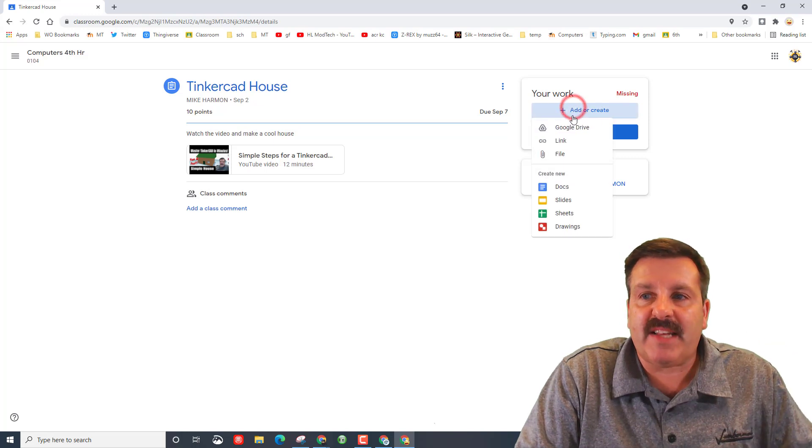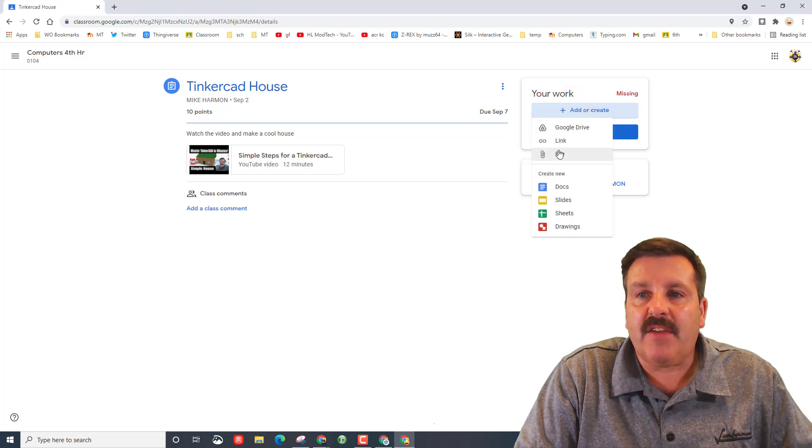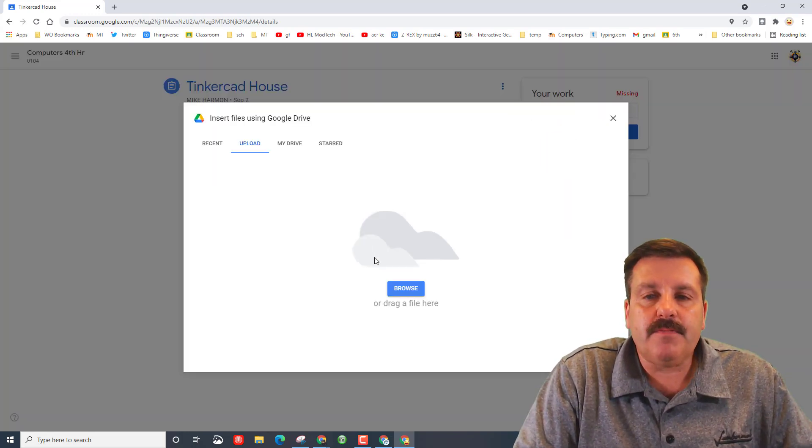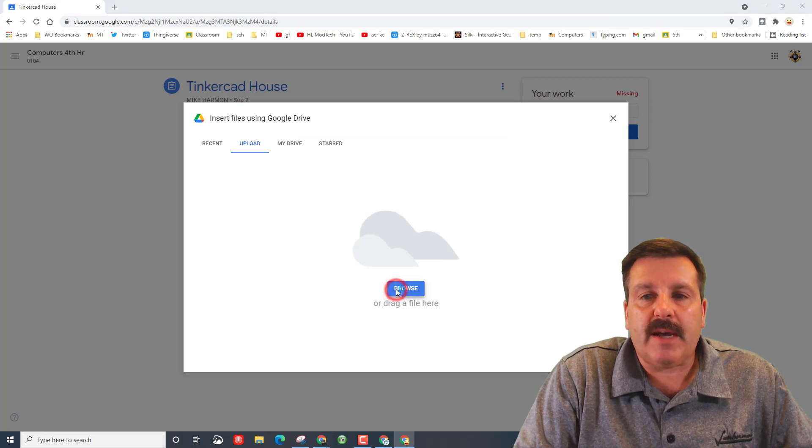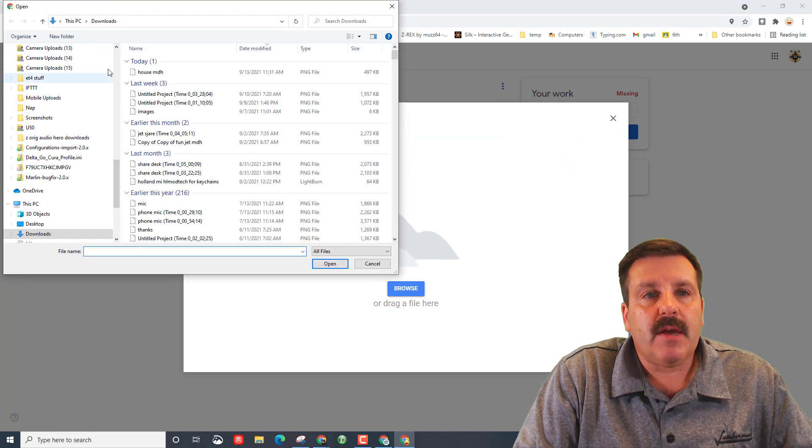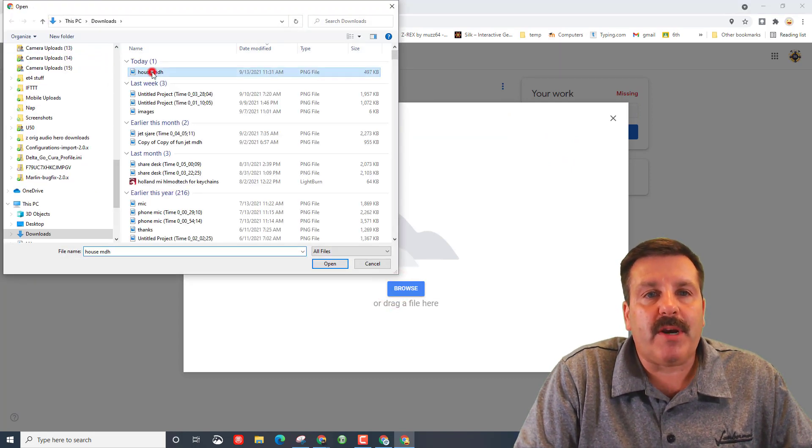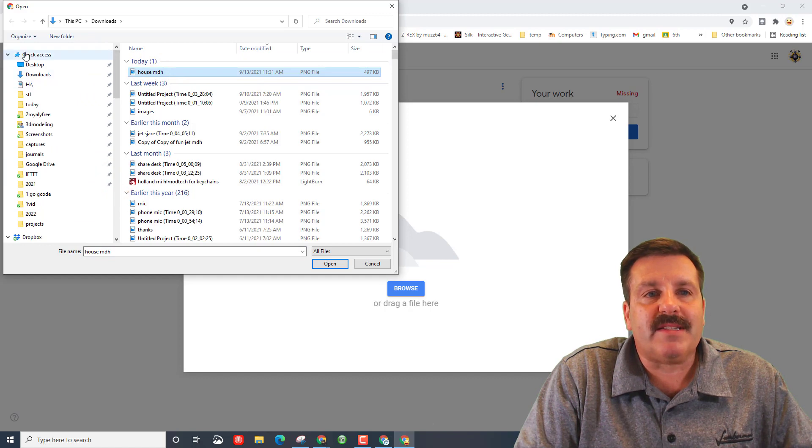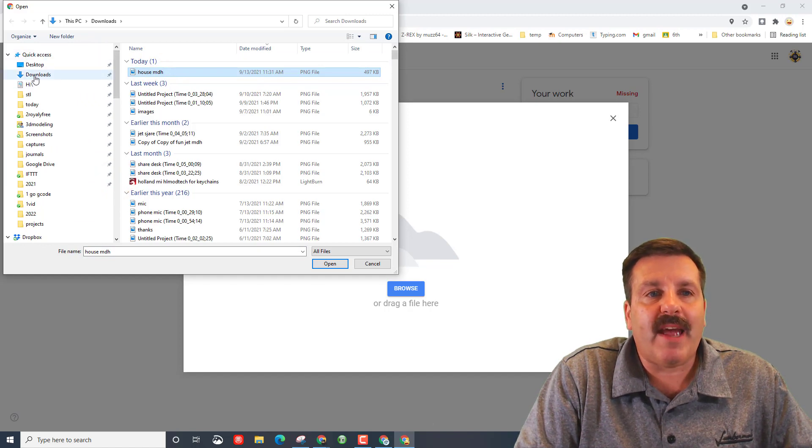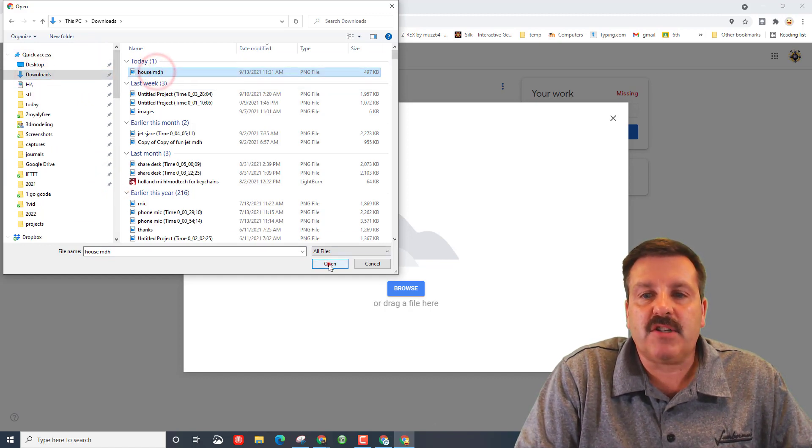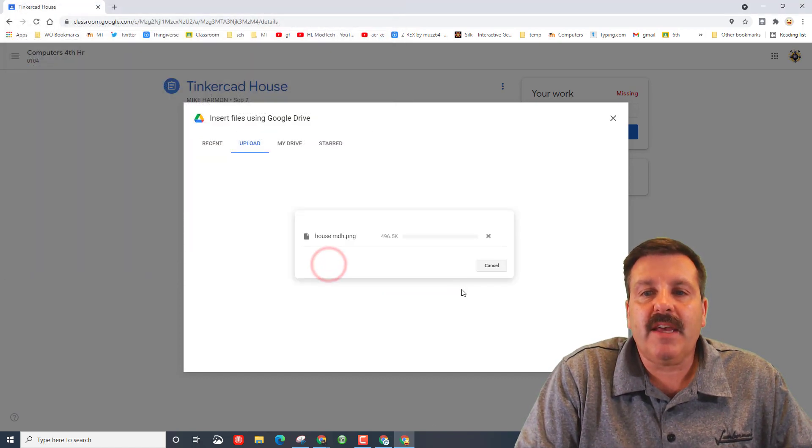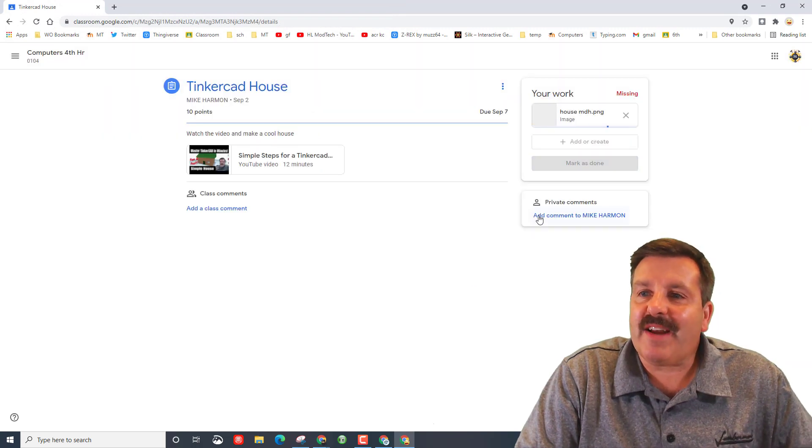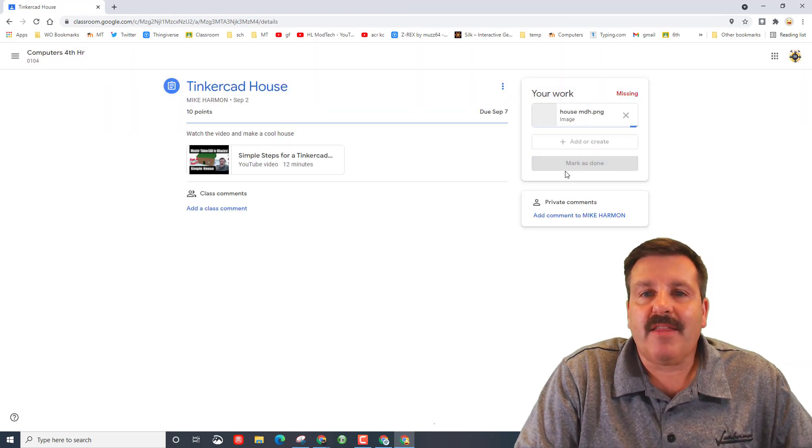Click on file, click on browse and remember we put it in downloads. You can always hit quick access once downloads, find your file, hit open. Once it finally appears then you just need to hit turn in and turn in.